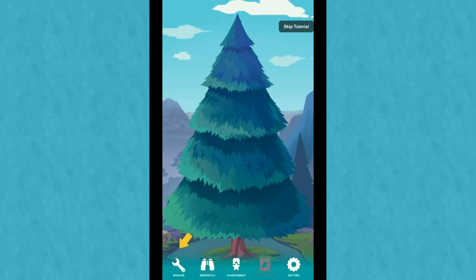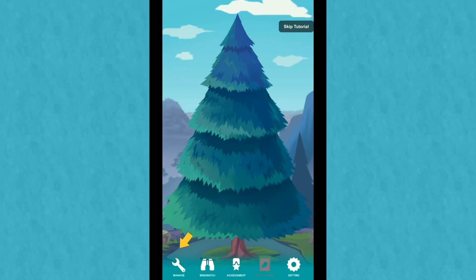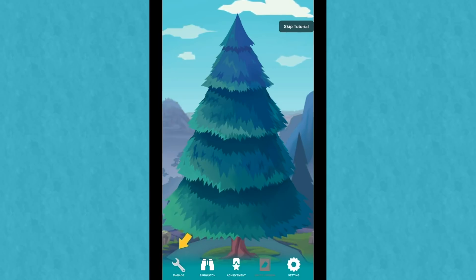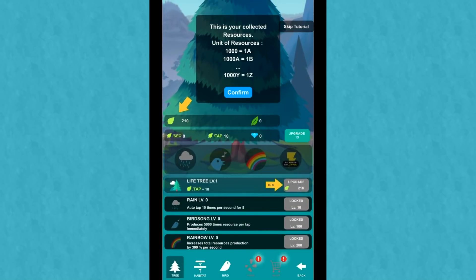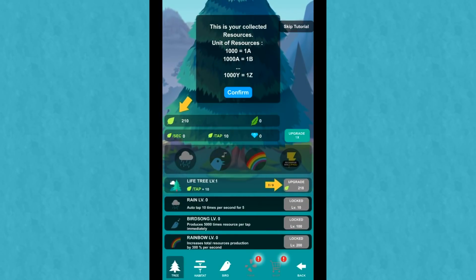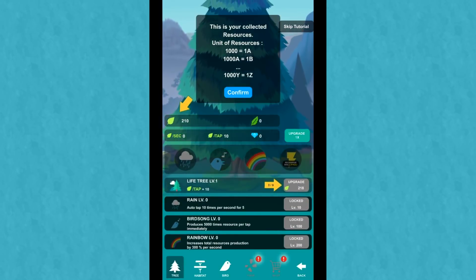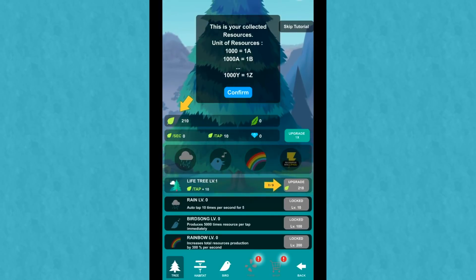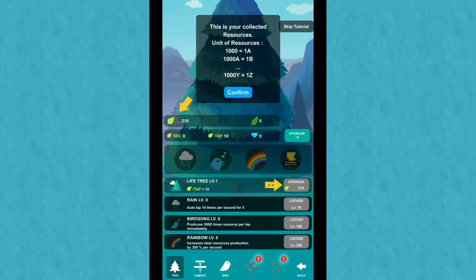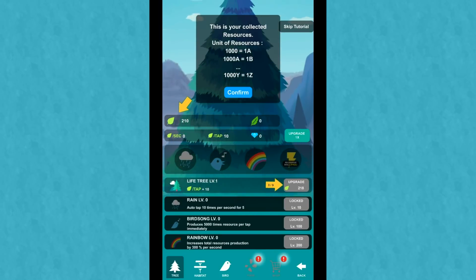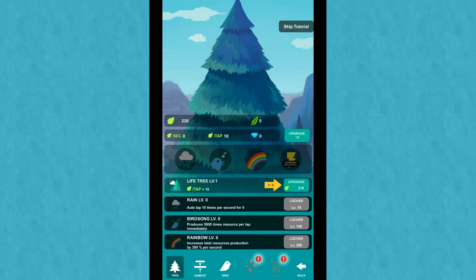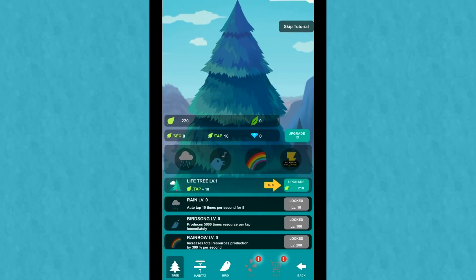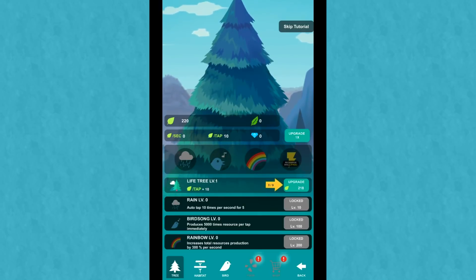There we go. Okay. And it looks like you actually get leaves when you tap, which is definitely something I'm interested in. And you could do birdwatching. Oh my gosh. Okay. Okay. Let's slow down. This is your collected resources. And then, of course, the different units of resource. Okay. And this is the life tree.